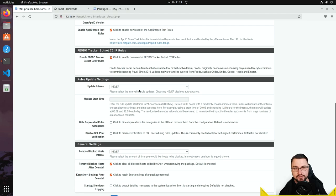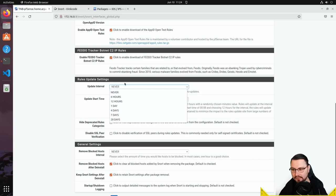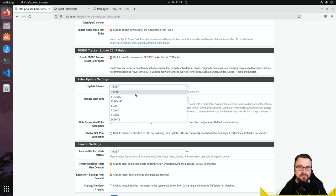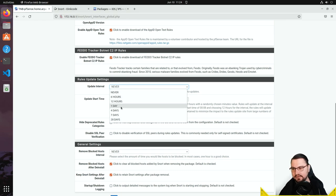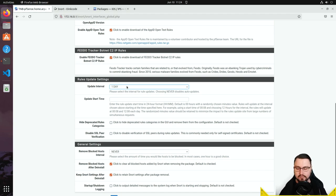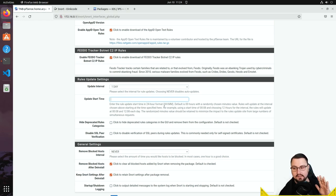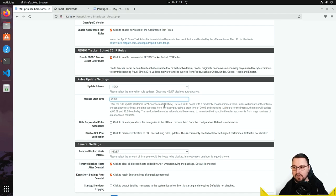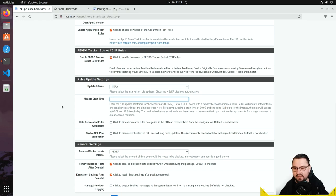Under rule update settings, you can configure how often to fetch new rules from the Snort server. Don't leave the update interval at 'never' — I'd recommend every 12 hours or every day as a good baseline. You can also set a specific update start time; for example, if you want updates at 11 PM, you can configure that here. If left blank, it defaults to midnight.